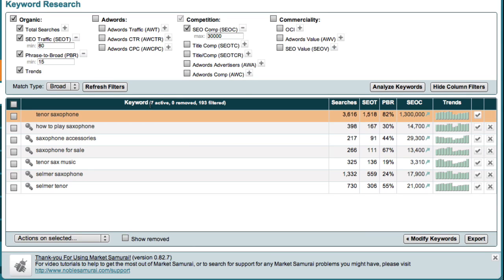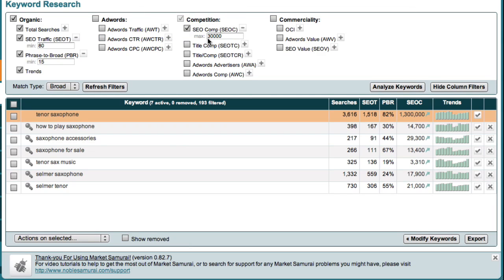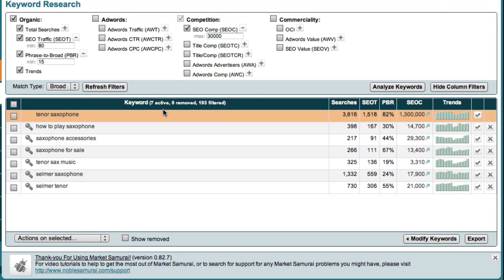For each of these micro-niche keywords, the number one ranked site in Google receives at least 80 visitors a day, and there are less than 30,000 competing websites. I can now review my list of micro-niches and select one to use as the theme keyword for my 30-day challenge website.